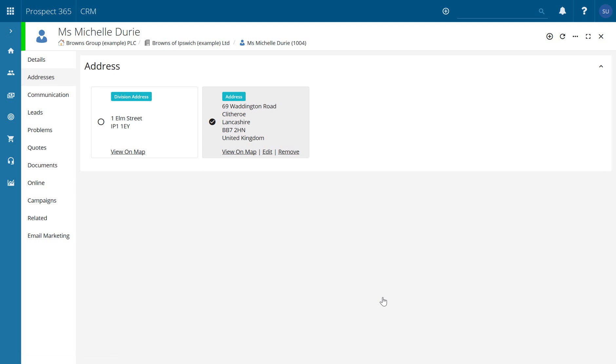So then any documents, anything we're sending out to the customer, are going to be going to Waddington Road Clitheroe as opposed to 1 Elm Street.